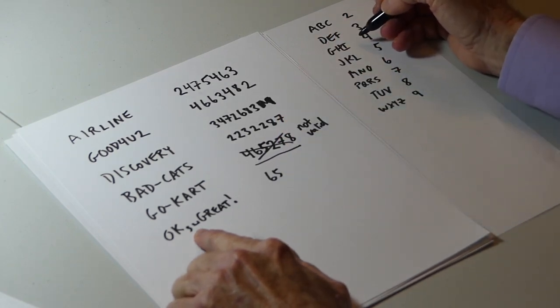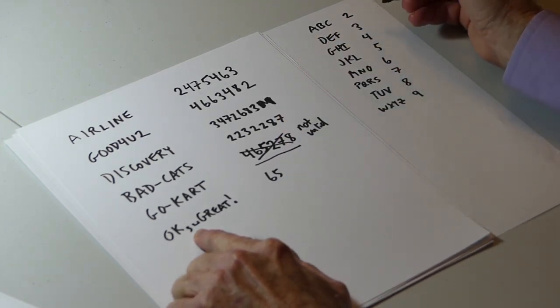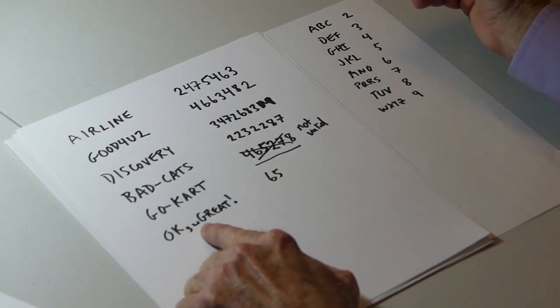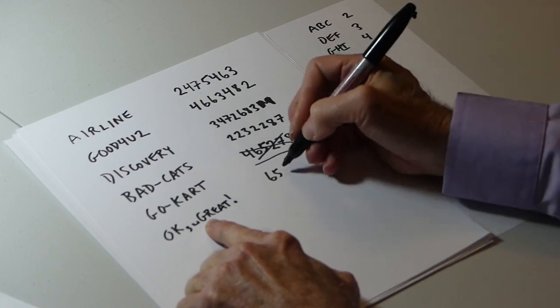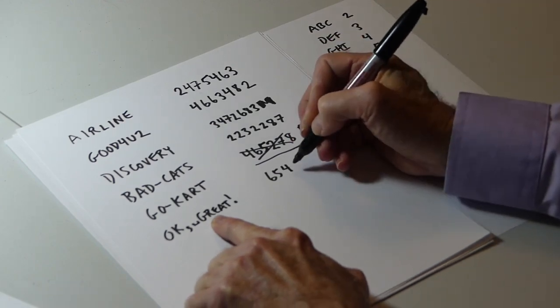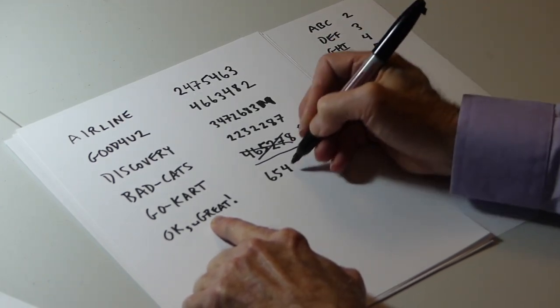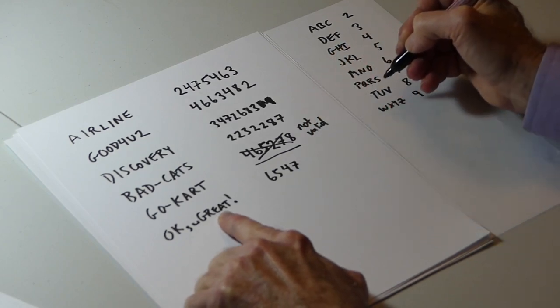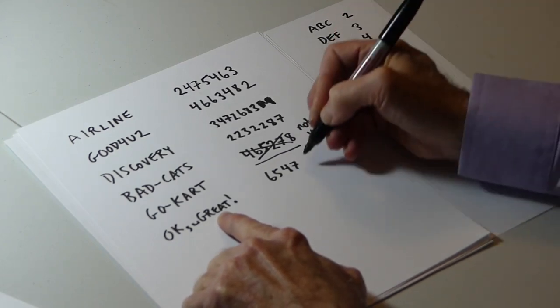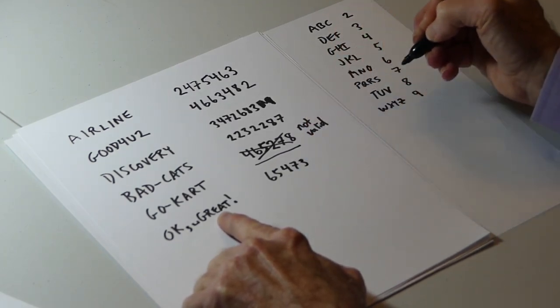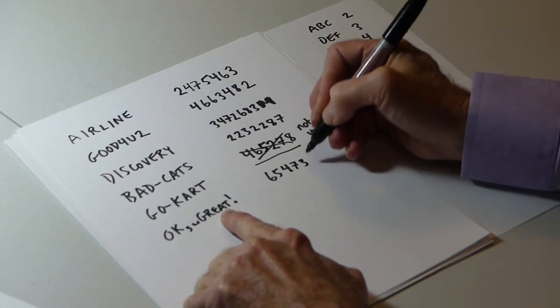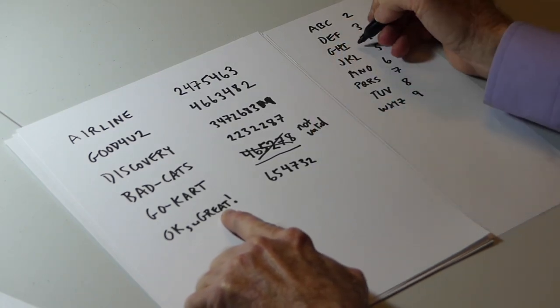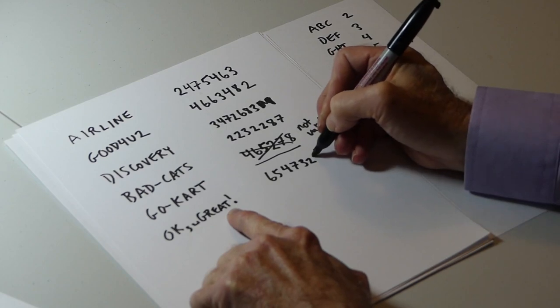Comma, not a letter, not a digit, skip it. Space, not a comma, not a digit, skip it. G corresponds to 4. R is numeral 7. E is numeral 3. A is numeral 2. T is numeral 8.